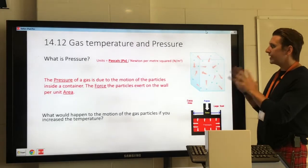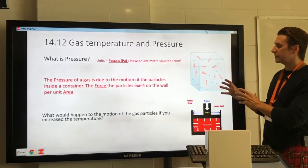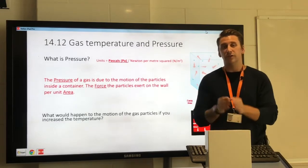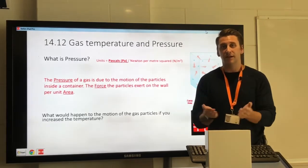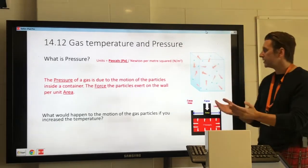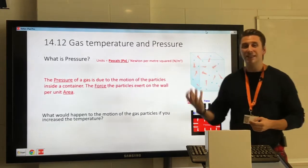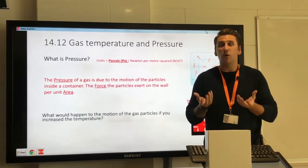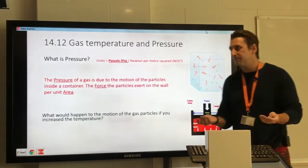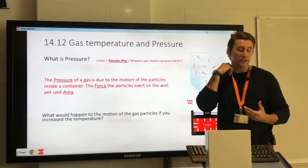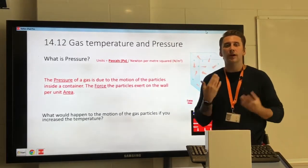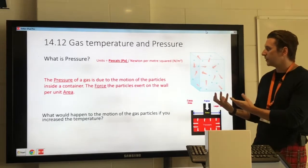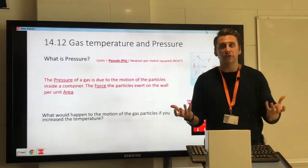If we keep the container fixed — the volume of the container fixed — which we must do to keep this a fair test, but then increase the temperature of those particles, what happens to the pressure? If I increase the temperature of the gas particles, then the pressure will increase.